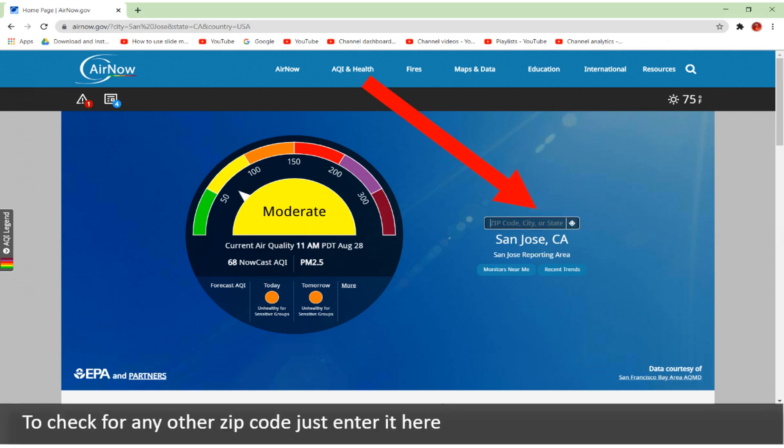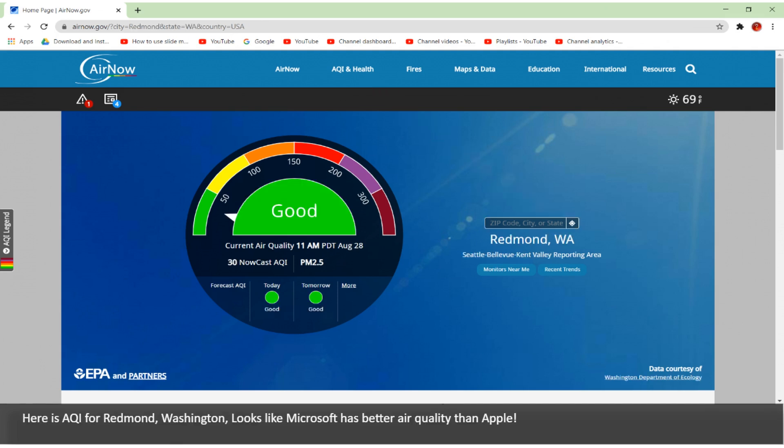To check for any other zip code, just enter it here. Here is the AQI for Redmond, Washington. Looks like Microsoft has better air quality than Apple.